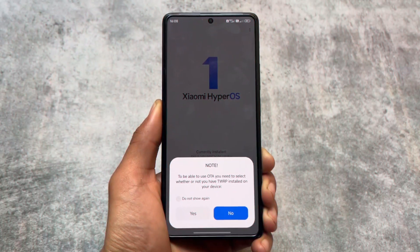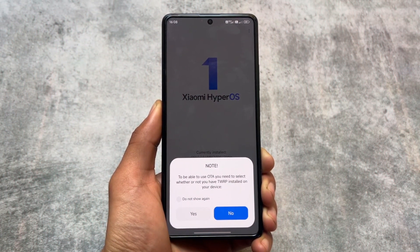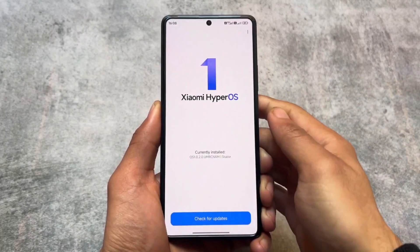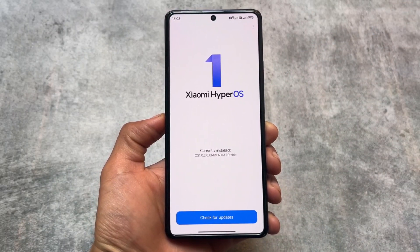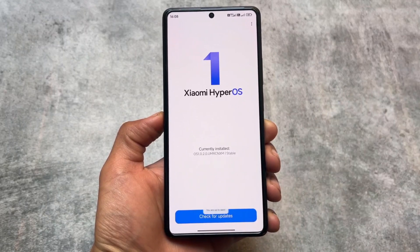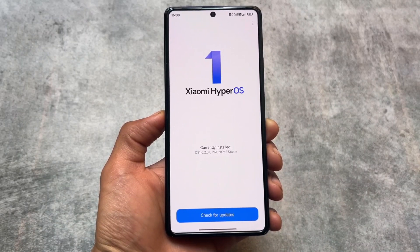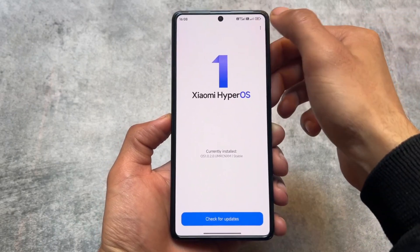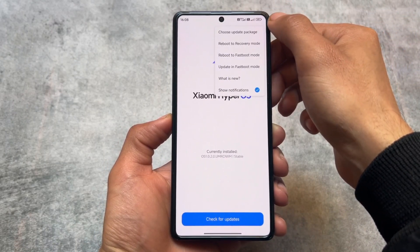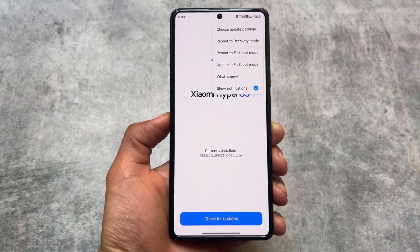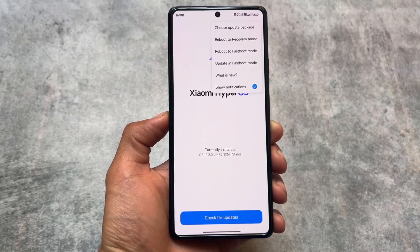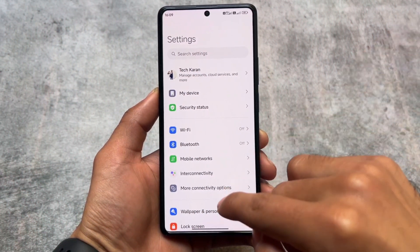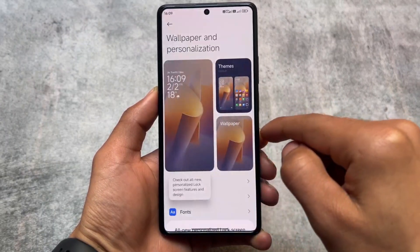Because it's based on HyperOS, there are no compromises to the control center. Another notable feature is the OTA updater, which is already included. You can simply click 'check for updates' and install if an update is available. The updater has been improved from previous MIUI-based Xiaomi EU — now there are options to update in fastboot mode as well.